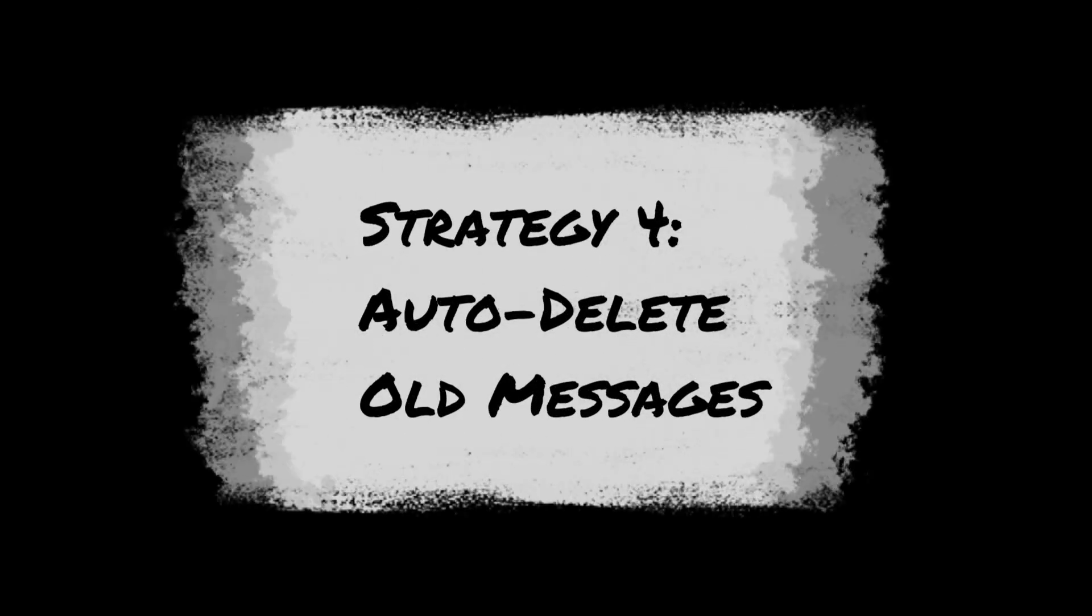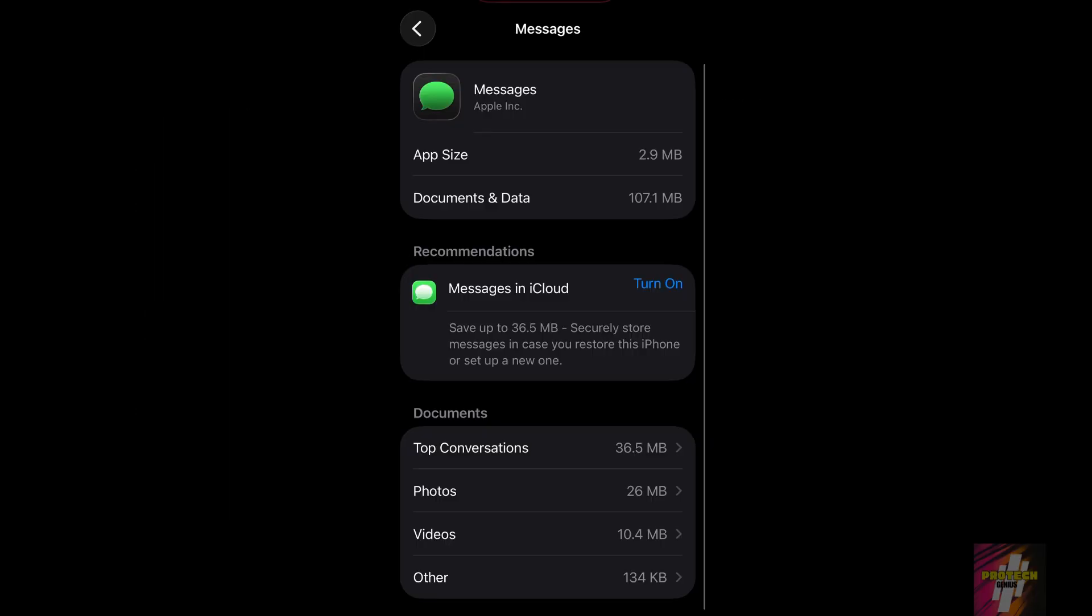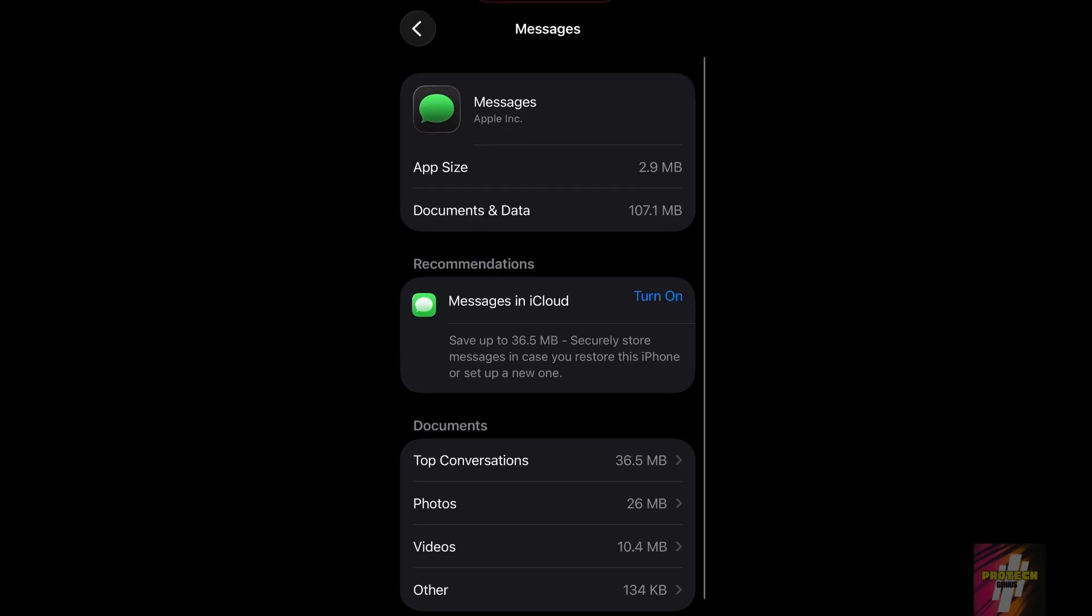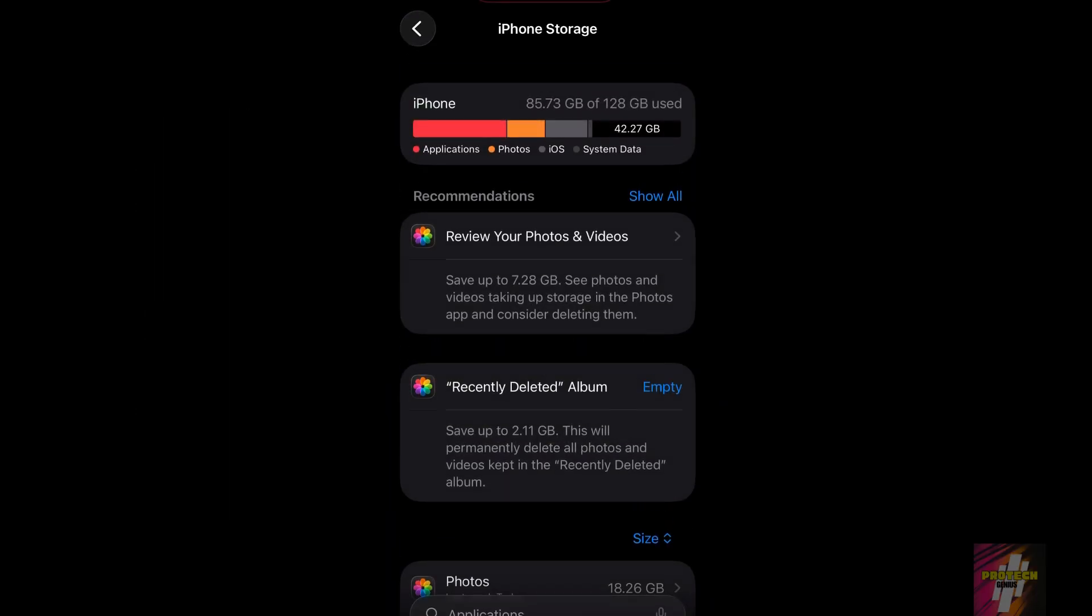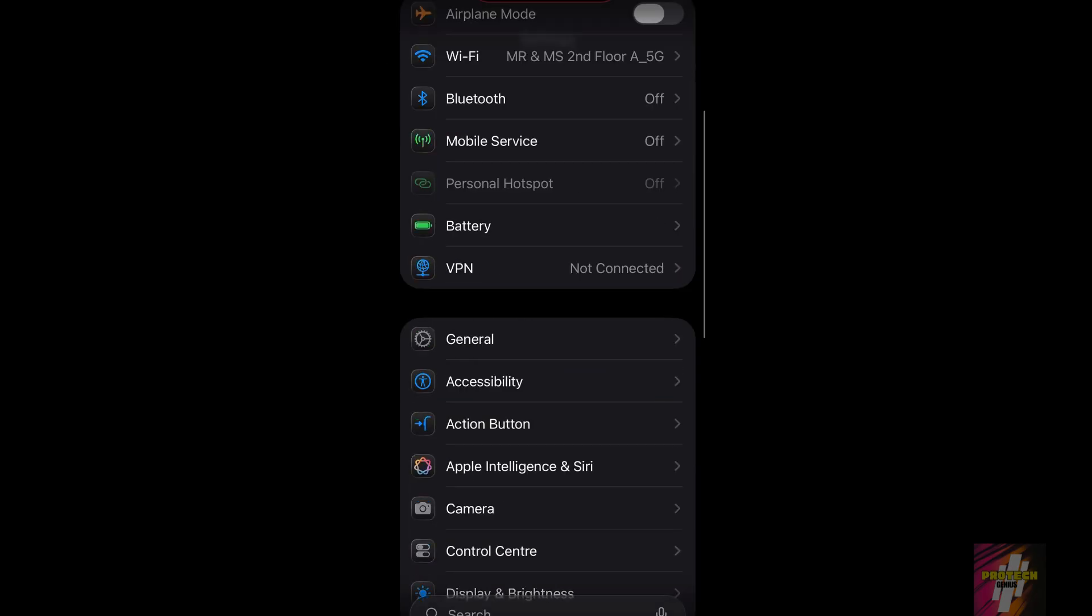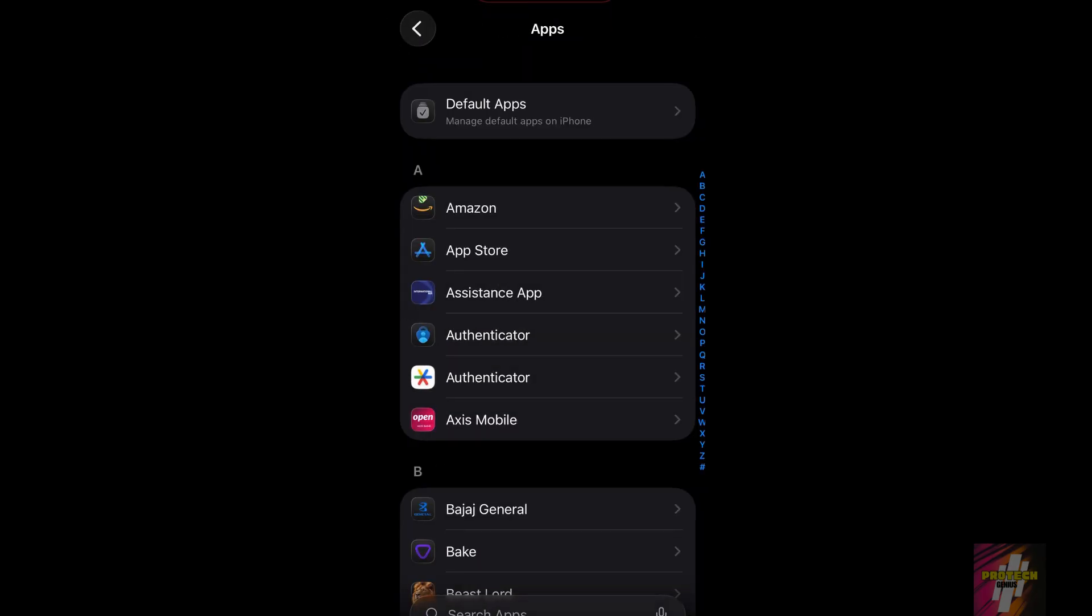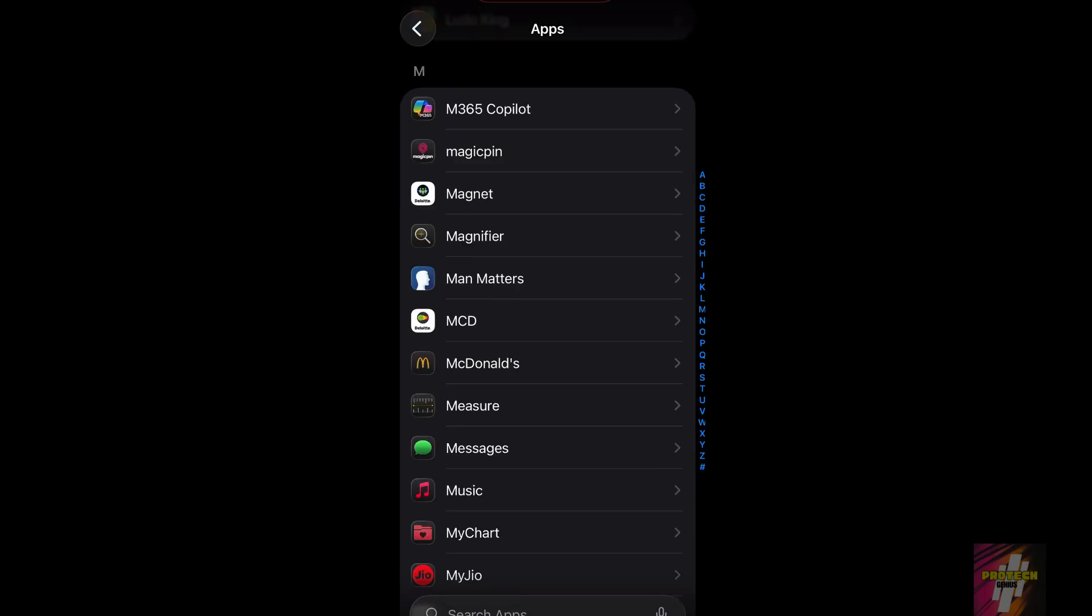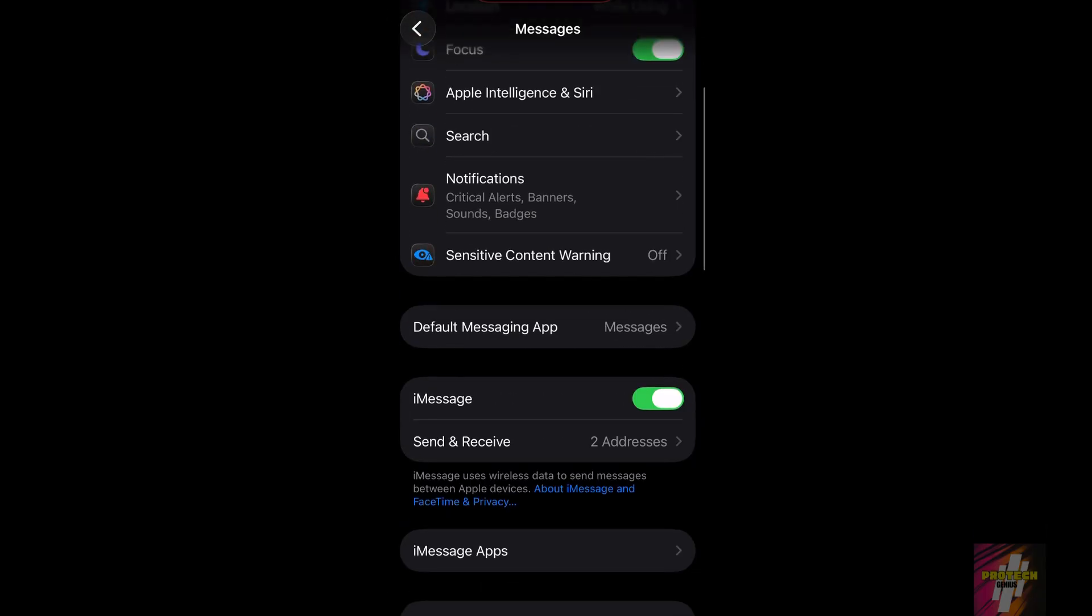You can also set your messages to auto-delete. Go to Settings, then Messages. Under Message History, tap Keep Messages and change Forever to 30 days or 1 year. This automatically cleans up old clutter.